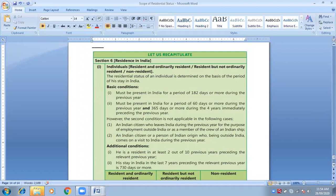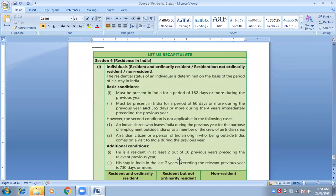This page is for a short revision of the whole chapter. These are the basic conditions for a person to become a resident. These are additional conditions for a person to become resident and ordinarily resident. If not fulfilled, the person is automatically called resident but not ordinarily resident. There are also exceptional rules for an Indian citizen who leaves India and for a person of Indian origin living outside India who comes back for a visit.